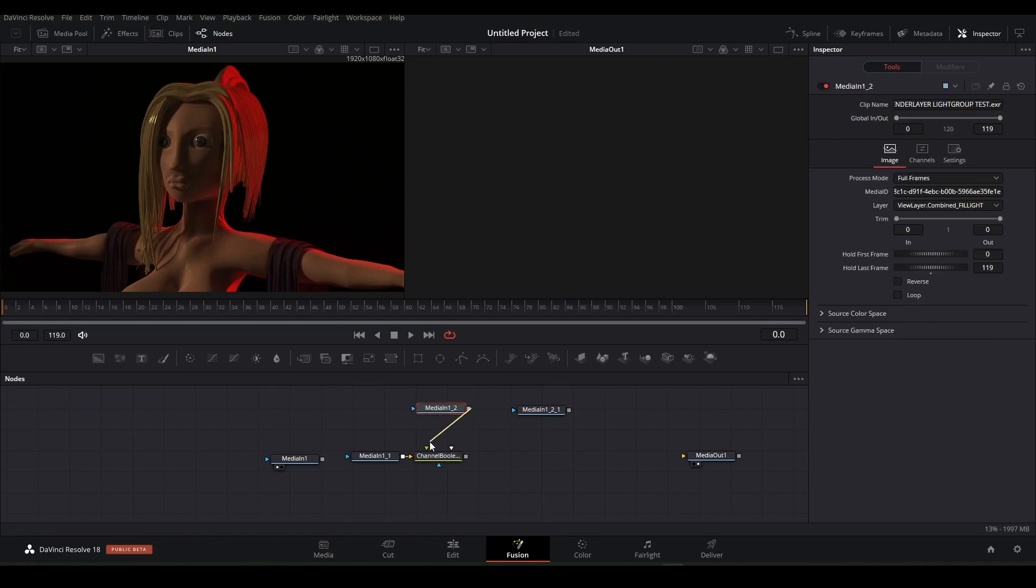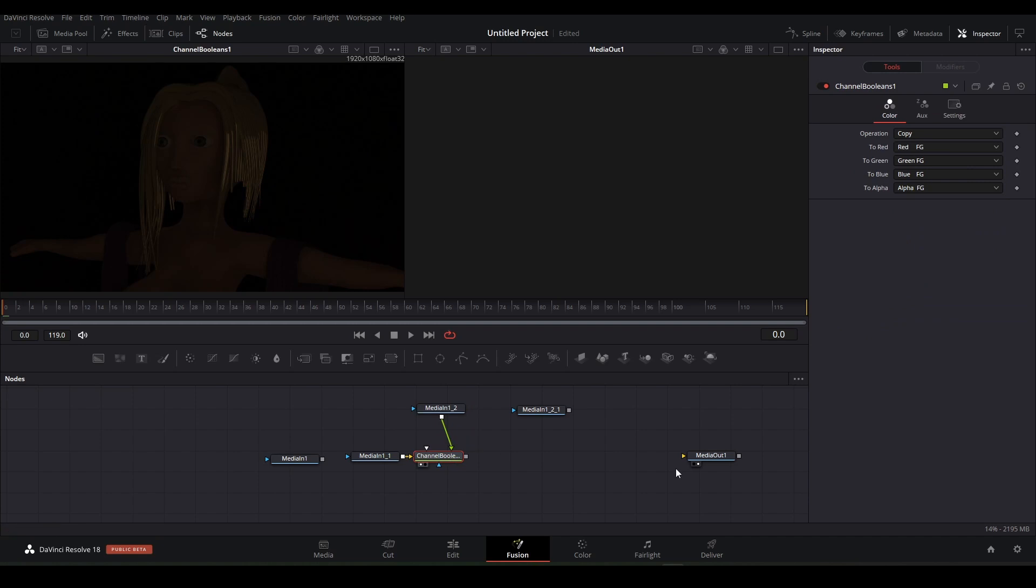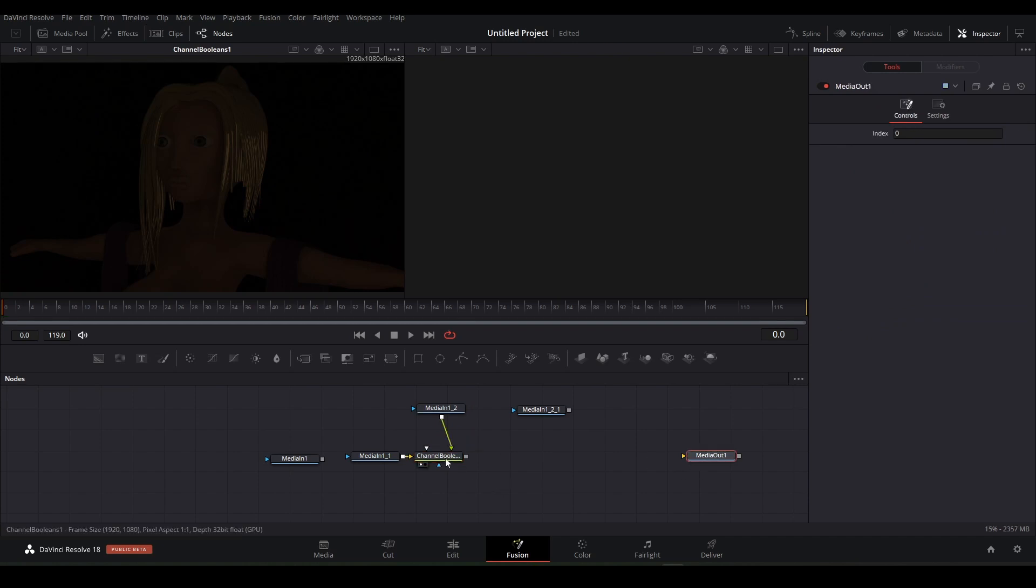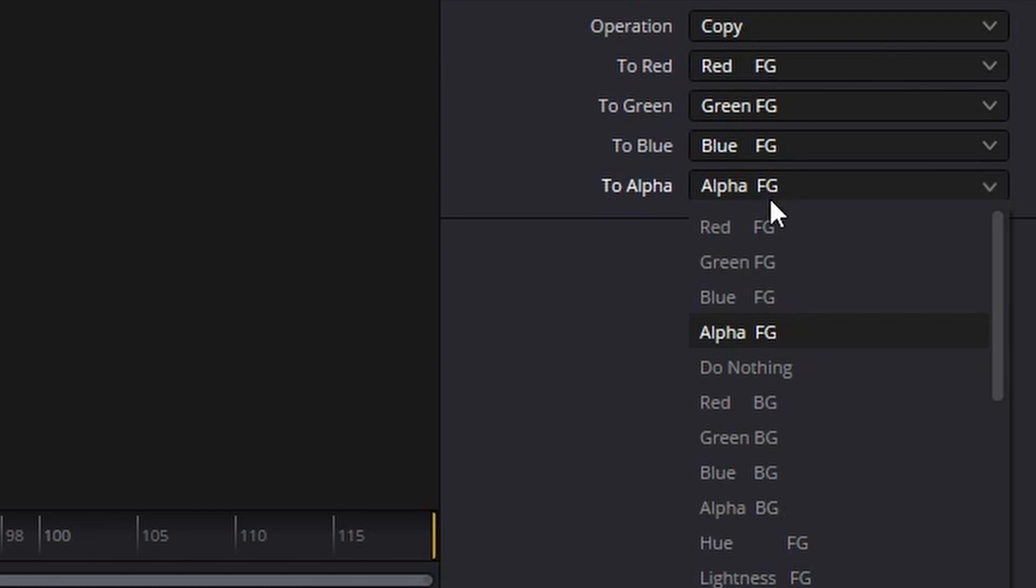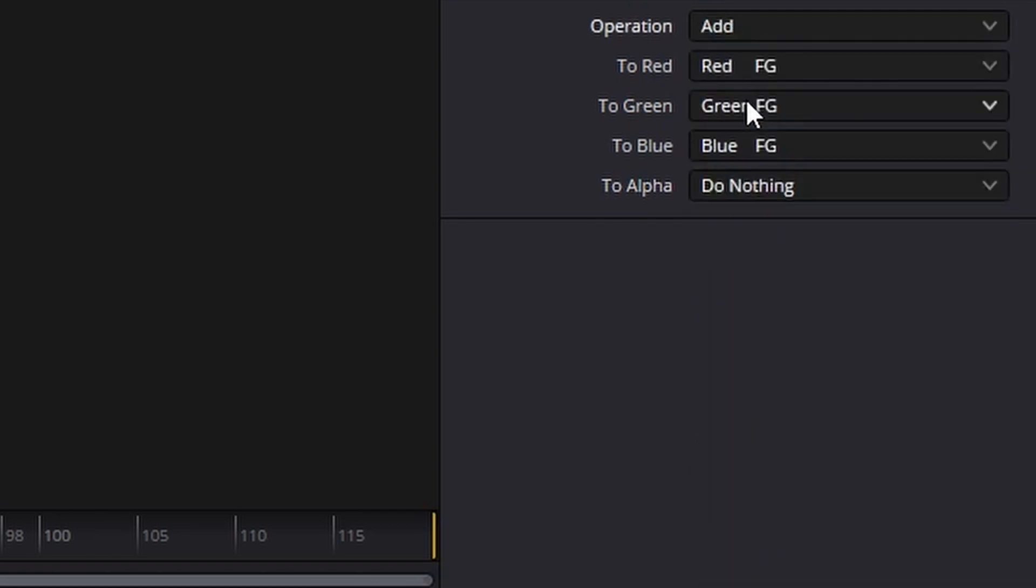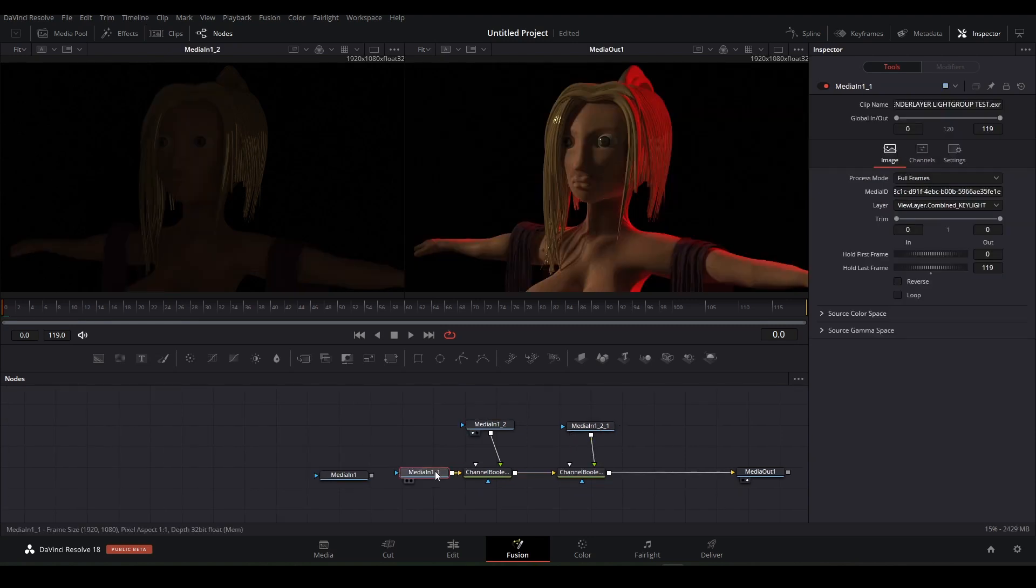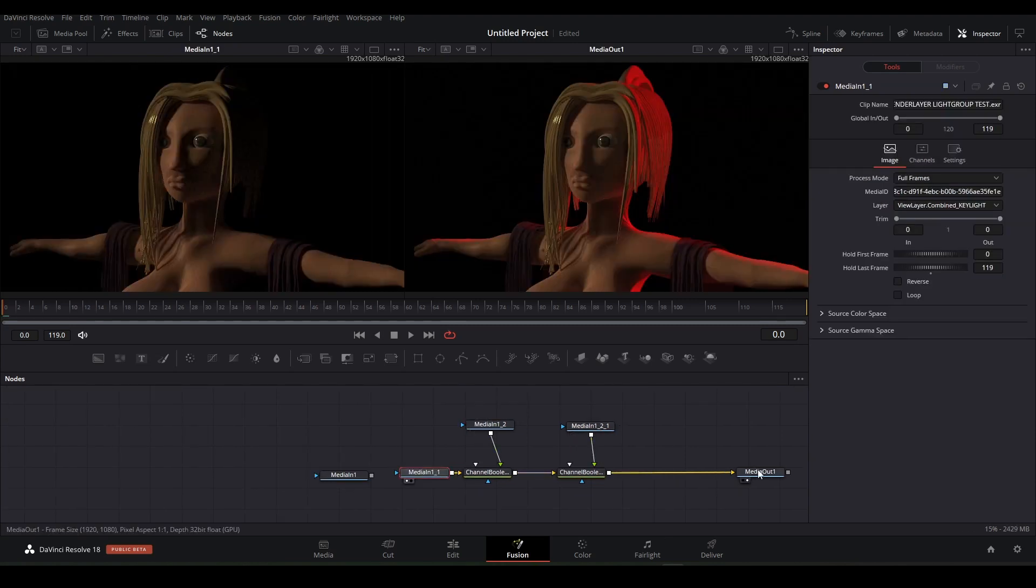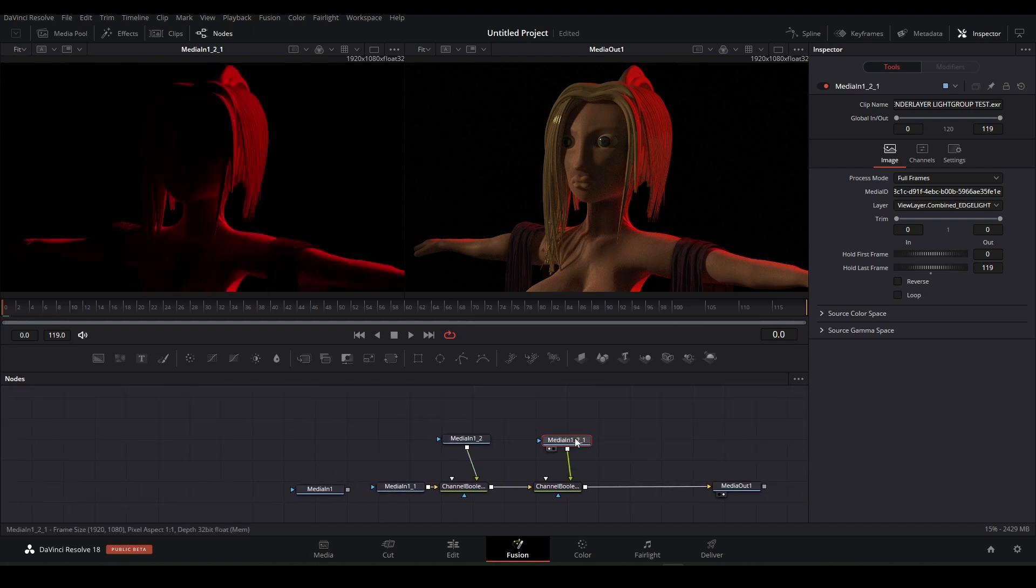Select the key light node and press on this icon right here. It is called the channel boolean. Plug the fill light into the green socket. Nothing changes because we have to change two settings in the channel boolean node. On the right side set alpha to do nothing and on the operation select add. Copy the channel boolean and connect the edge light into it. As you can see we have retrieved our initial image but all parts are separated so we can work on them individually.